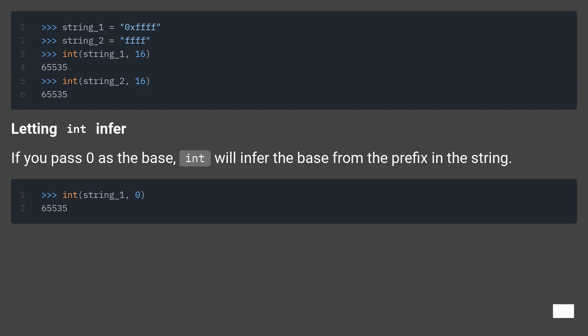Letting int infer. If you pass 0 as the base, int will infer the base from the prefix in the string.